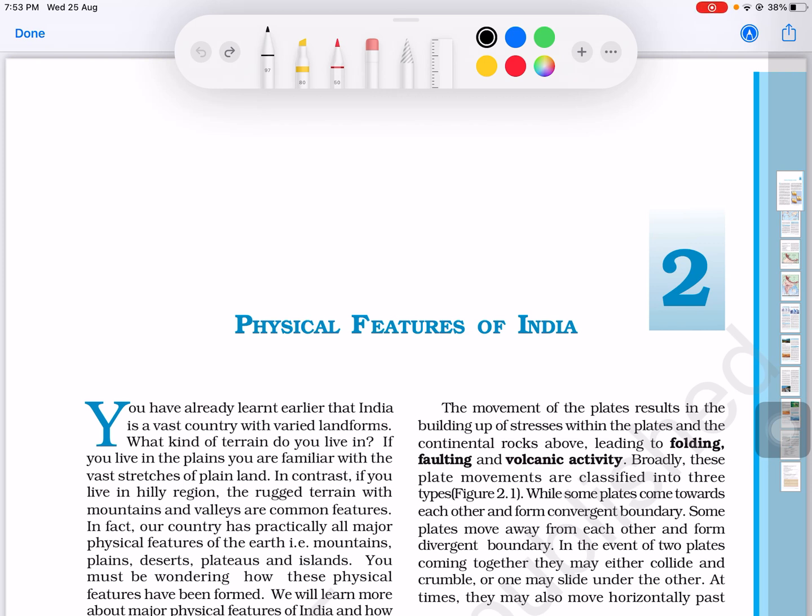Hello guys, welcome to my YouTube channel. Today we are going to study Class 9th Geography Chapter 2 - Physical Features of India. I will explain this line by line so you can fully understand it.